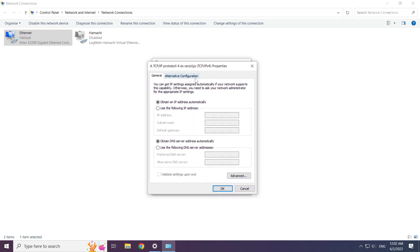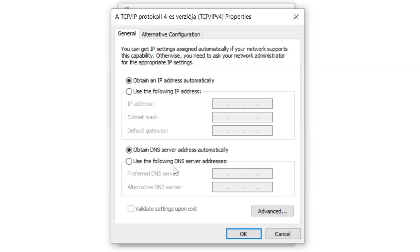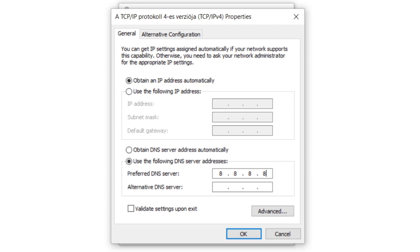Select use the following DNS server addresses. Type 8.8.8.8, then type 8.8.4.4.